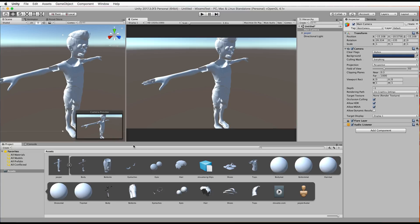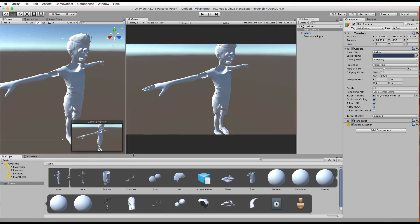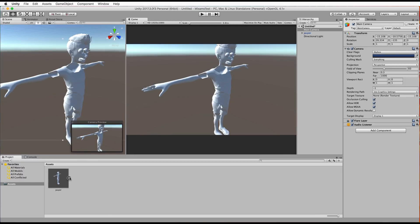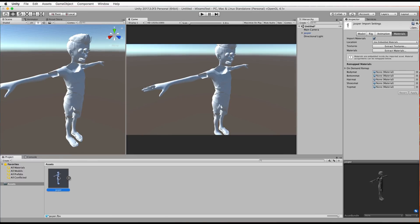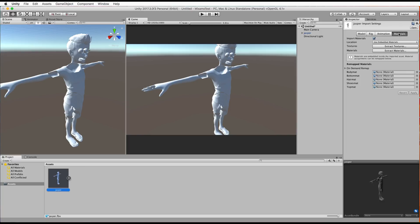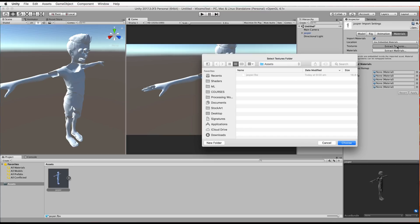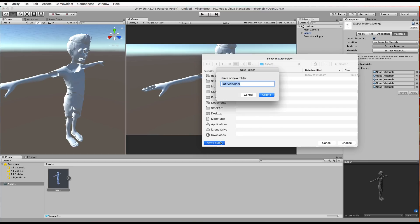So the way to fix that now is to select your mesh in your assets folder the one you just brought in whether it's from Maya, Cinema 4D or you know wherever it came from Mixamo in this case and in the inspector you'll find that there's a new materials tab and it's this materials tab which will allow you to extract the materials and the textures. So let's extract the textures and it's going to ask you where to put them. Now put them in a new folder let's just call it materials.